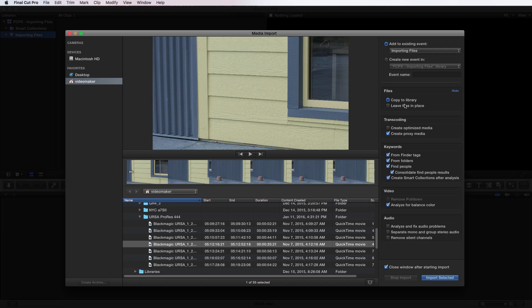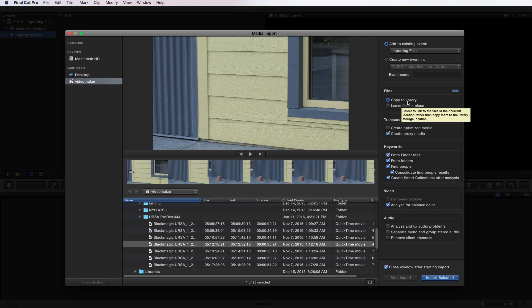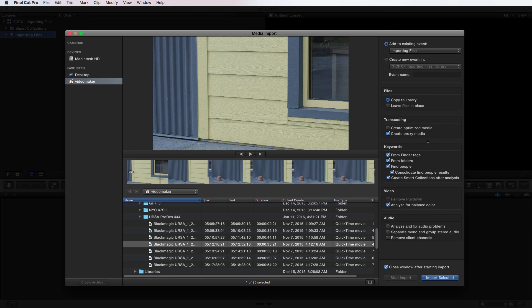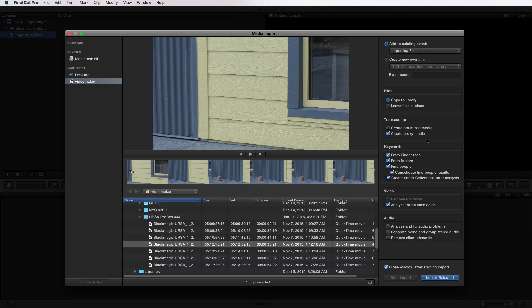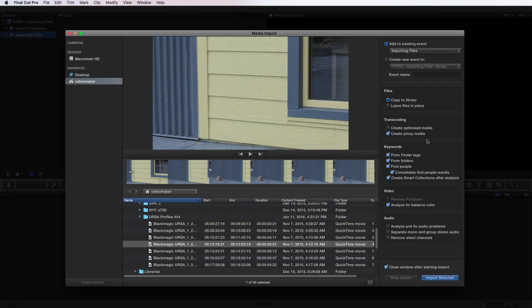So for us, we're going to copy to library and we're going to create proxy media because this is ProRes 444. I want to keep that color space in mind. So when I get to the end, I want to relink with my original native footage. Now the cool thing is I get to the keyword section and it actually will import metadata from finder tags from folders. So it'll keep the folder structure and information there. So if you organize all your footage by take, by camera, by shot type or scene or whatever way you're organizing them, it'll actually bring those folders in and keep those for you as well.